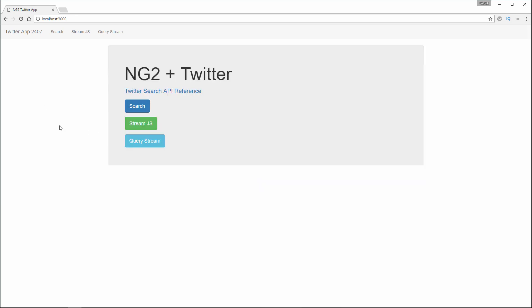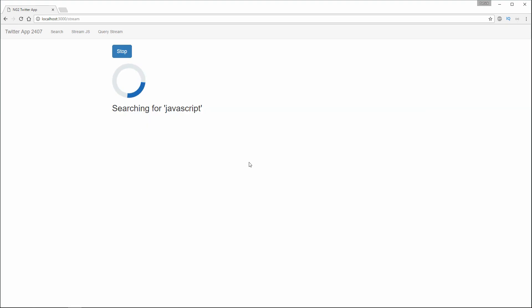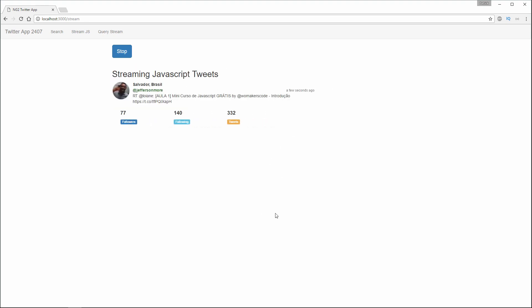We can also stream in tweets. I can click the Stream.js and search for JavaScript. As people are tweeting about JavaScript, it's going to populate right here. The Stop button will stop tweets from coming in.